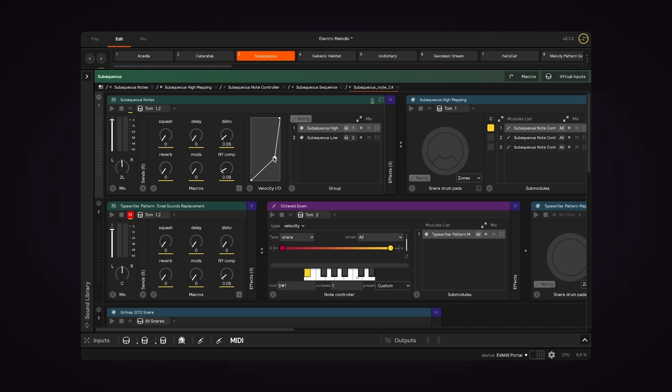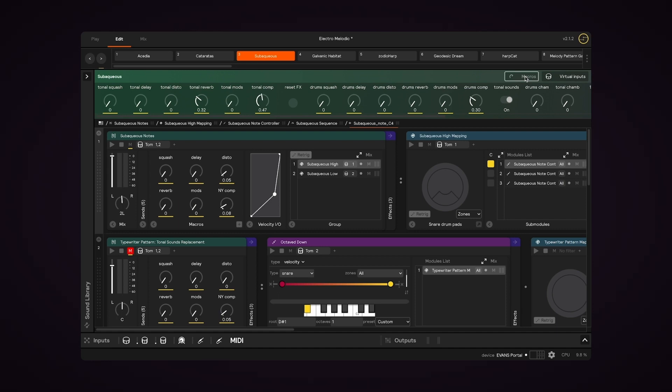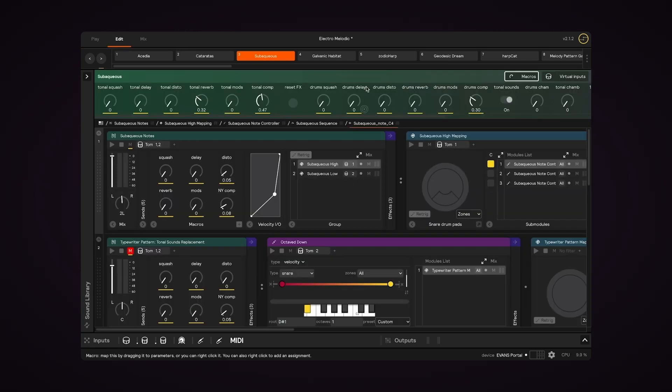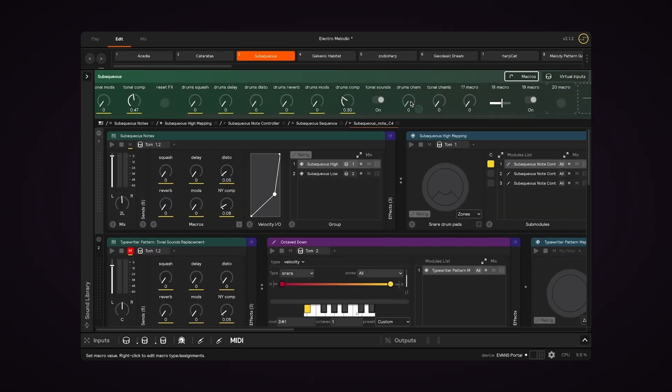In EditView, macros are found in this collapsible window, and they work pretty much the same way as they do in Play. If I go back to PlayView, you can see these are the same macros, but a different view.